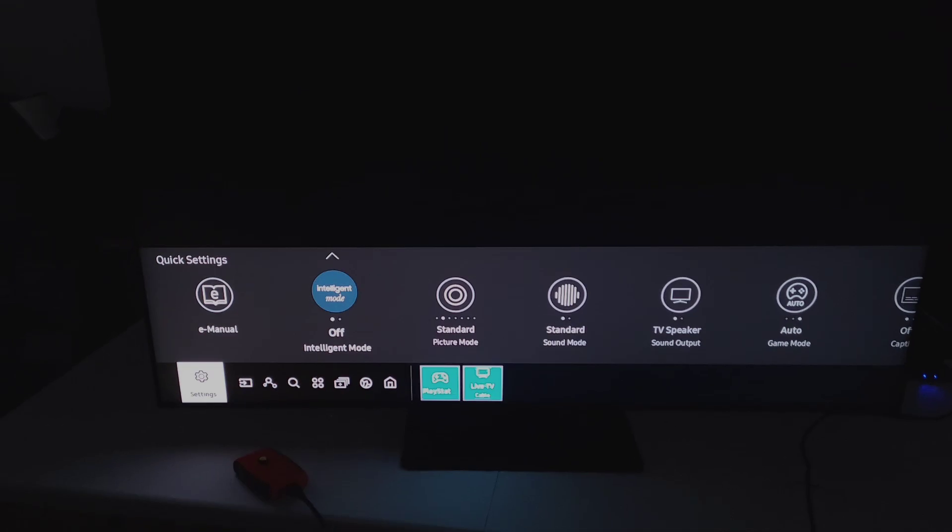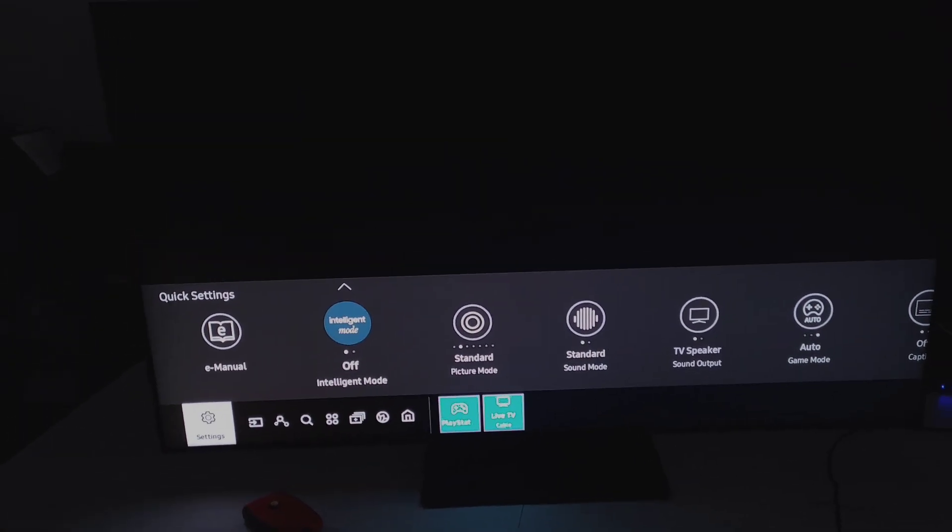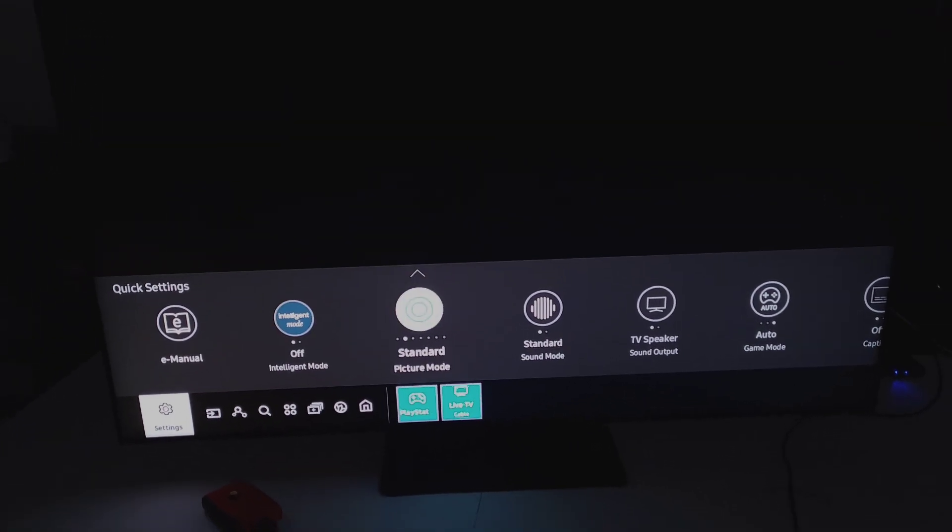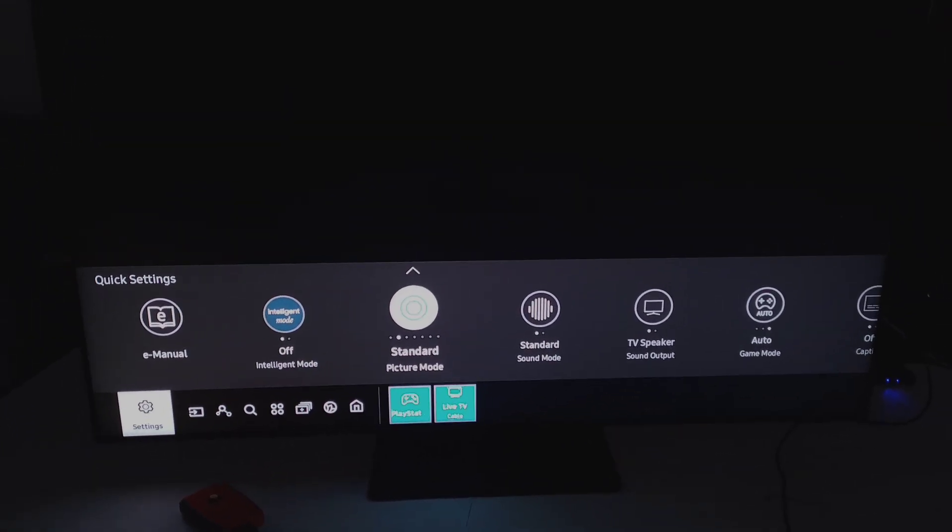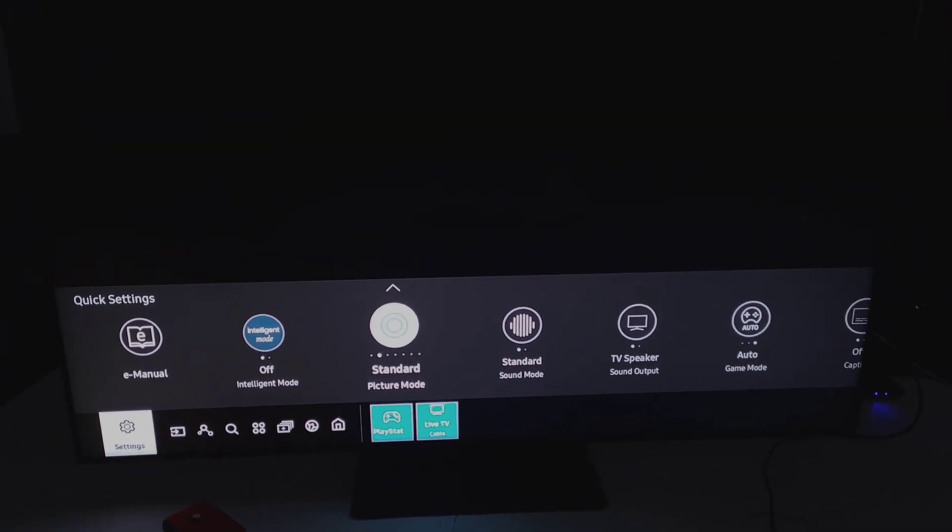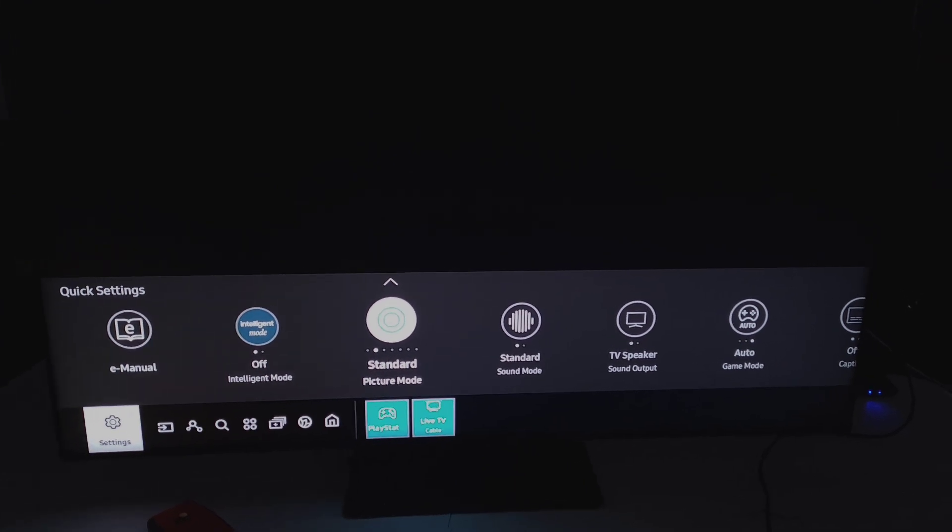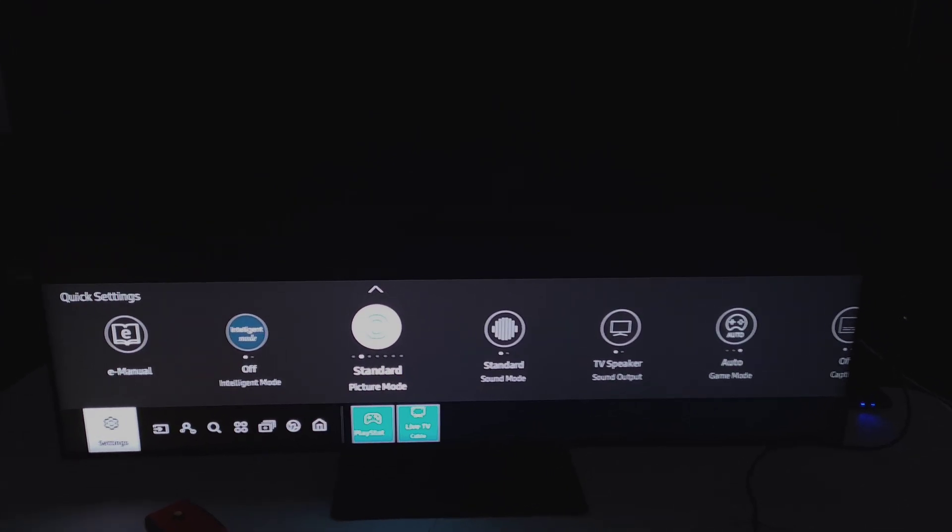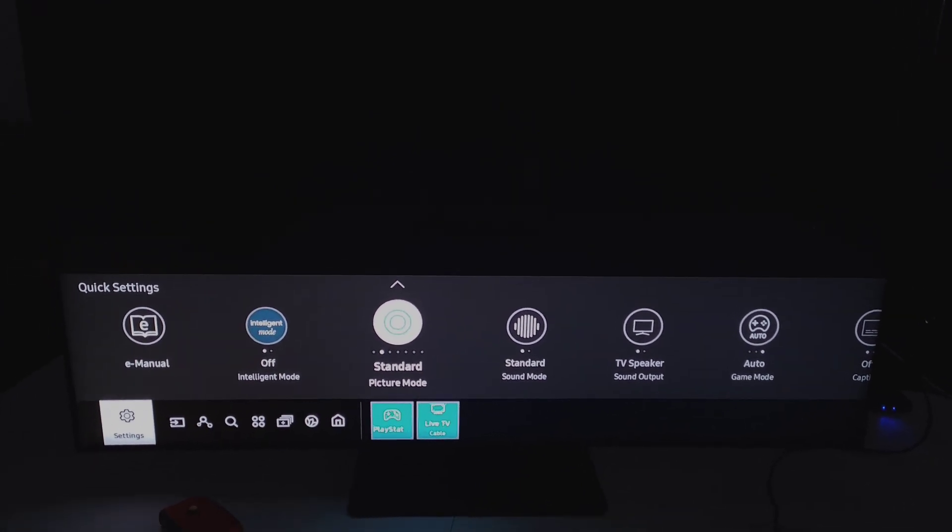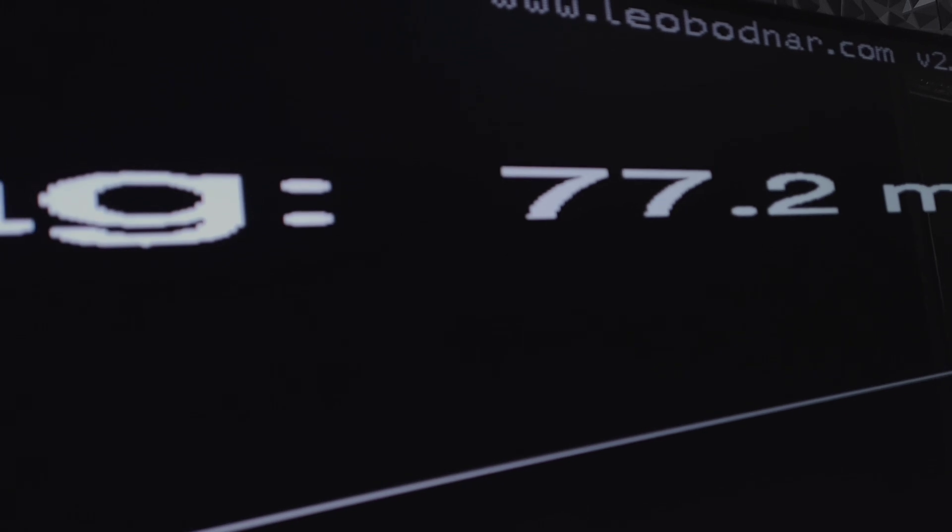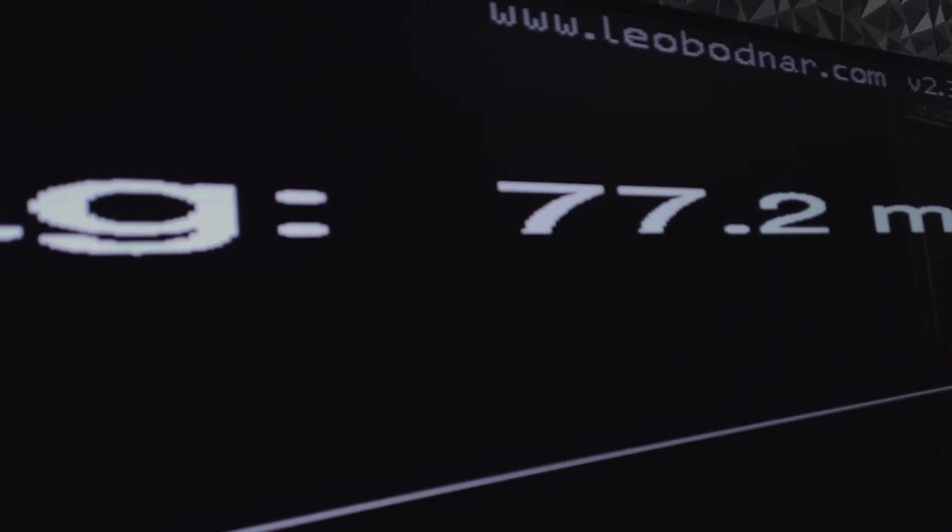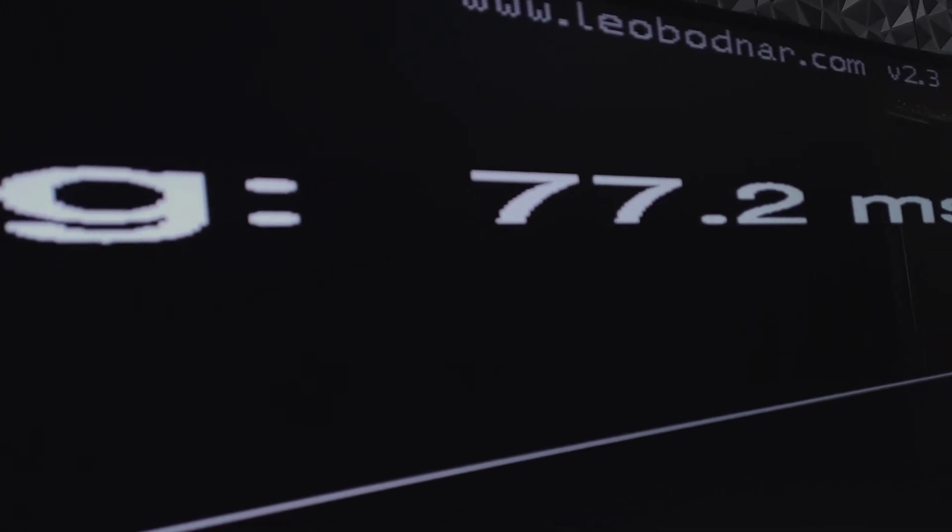Now that we tested that, we have to test what standard looks like. So now I'm in standard. If you wanted to go outside of game mode to show you what your input lag is going to look like. And as you can see, we're at 77 milliseconds.